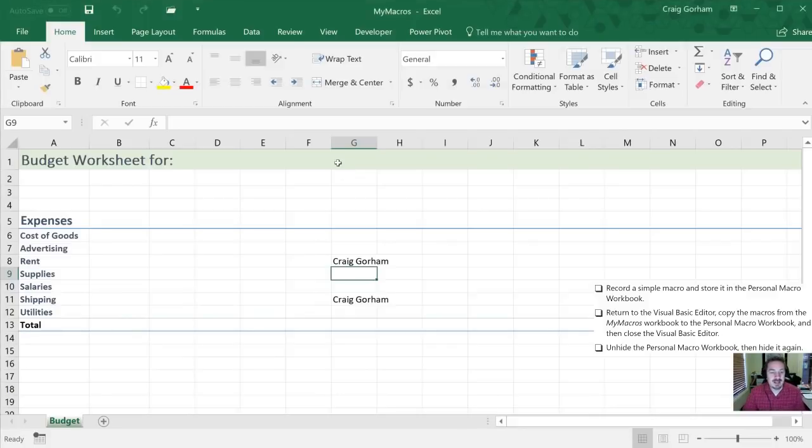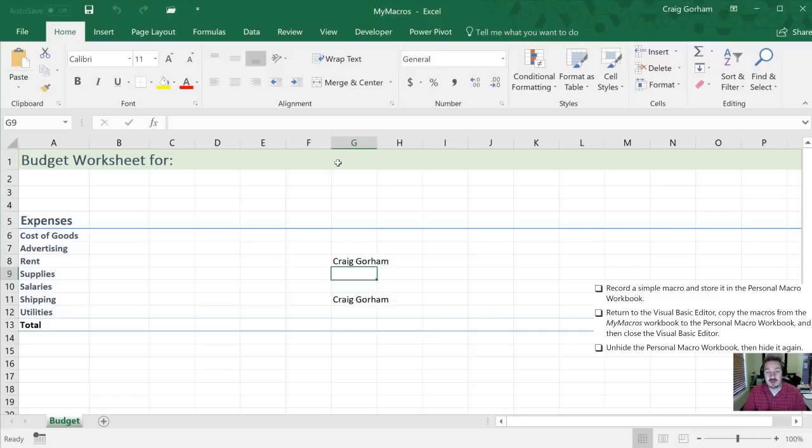Alright, next they would like us to unhide the Visual Basic Editor. Excuse me, our Personal Macro Workbook.